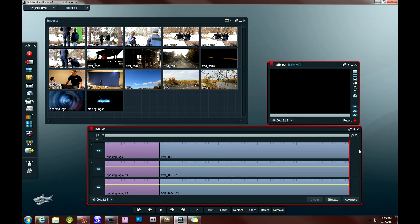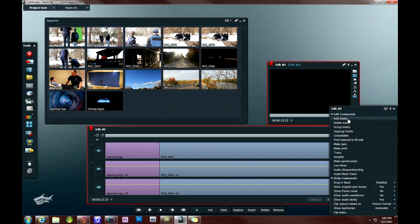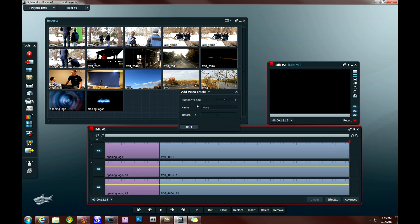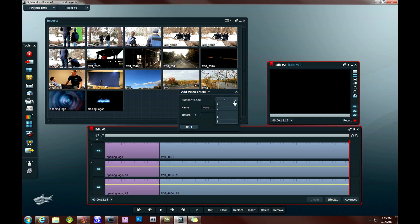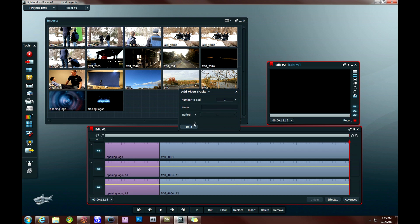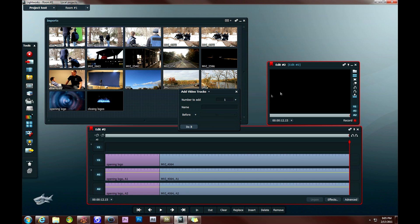Now if you go ahead and right click on a blank spot of your timeline, and then select add tracks, what you can do is you can add video tracks or audio tracks by choosing the drop down menu at the top. You can choose how many you want to add, and then you can choose a name for it, or before or after the current one. Then you click on do it. And what that's going to do is add in a new video or audio track above the original one.